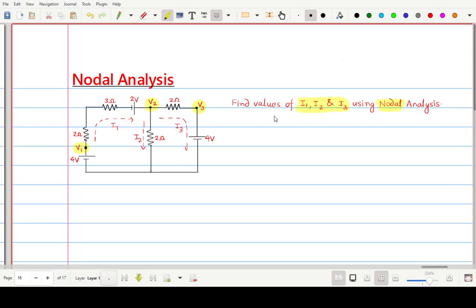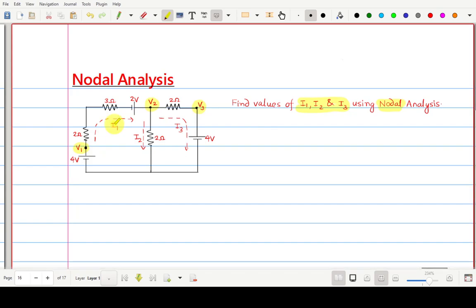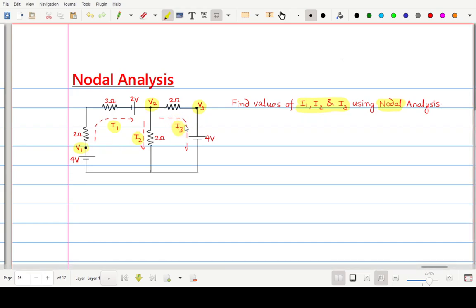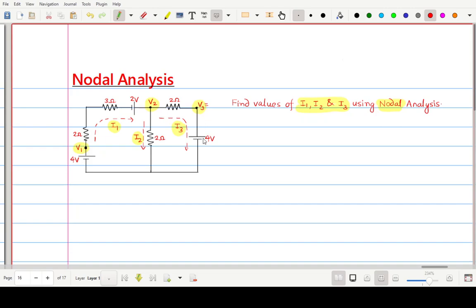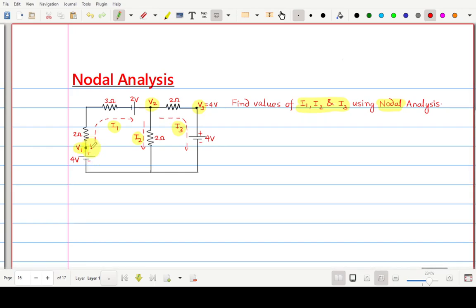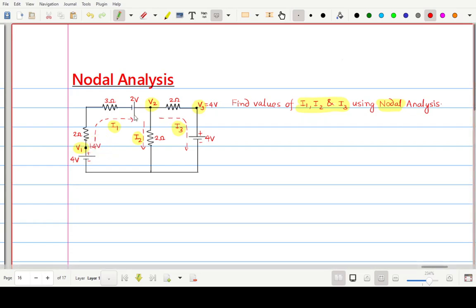The next step is to indicate the various currents. Here, currents are also given in advance: I1, I2, and I3. Now the next step is to apply KCL, but before that, let us find the known node voltages. V3 is connected to the positive terminal of the 4-volt source, so V3 becomes 4 volts. Similarly, V1 is connected to the positive of that 4-volt source, so V1 is also 4 volts. V2 is unknown, so we will apply KCL at node 2 to find V2.